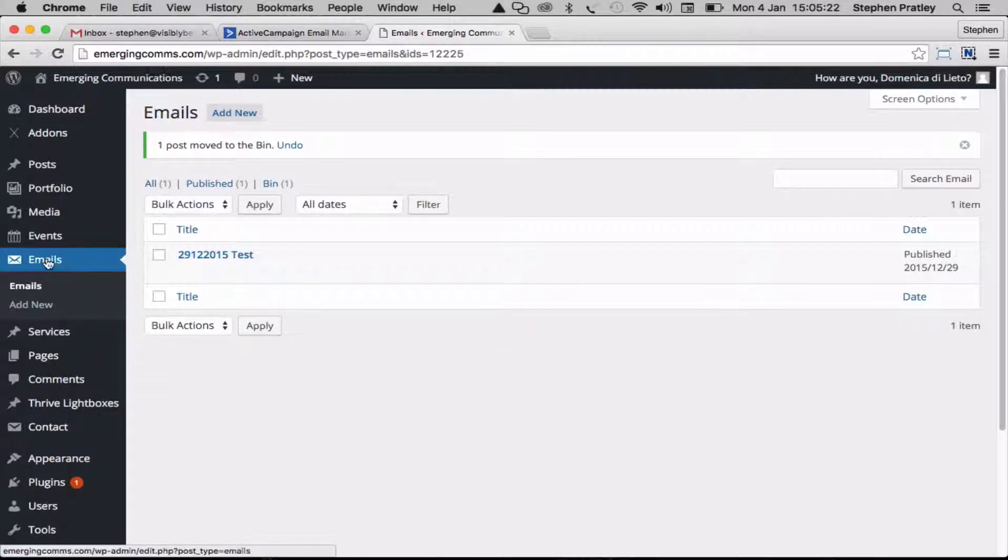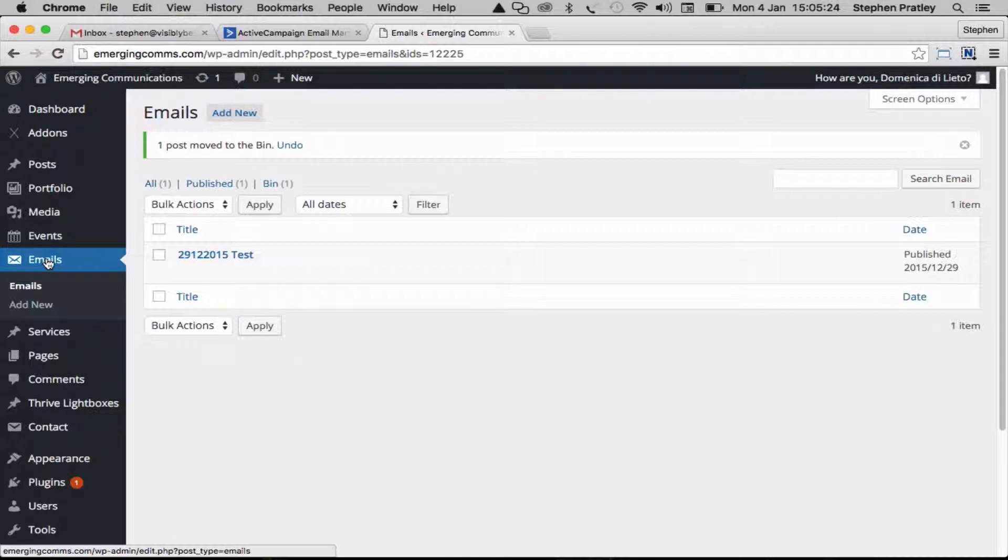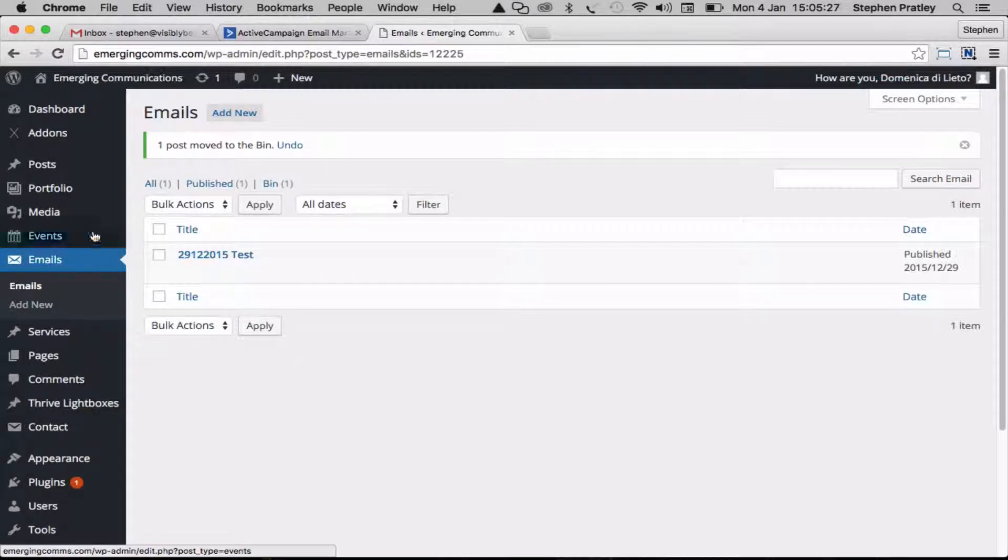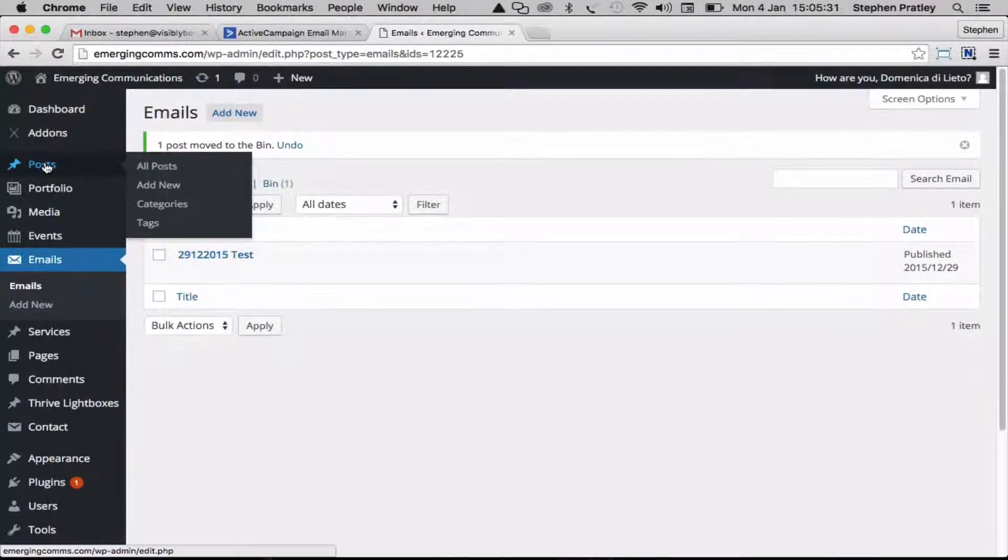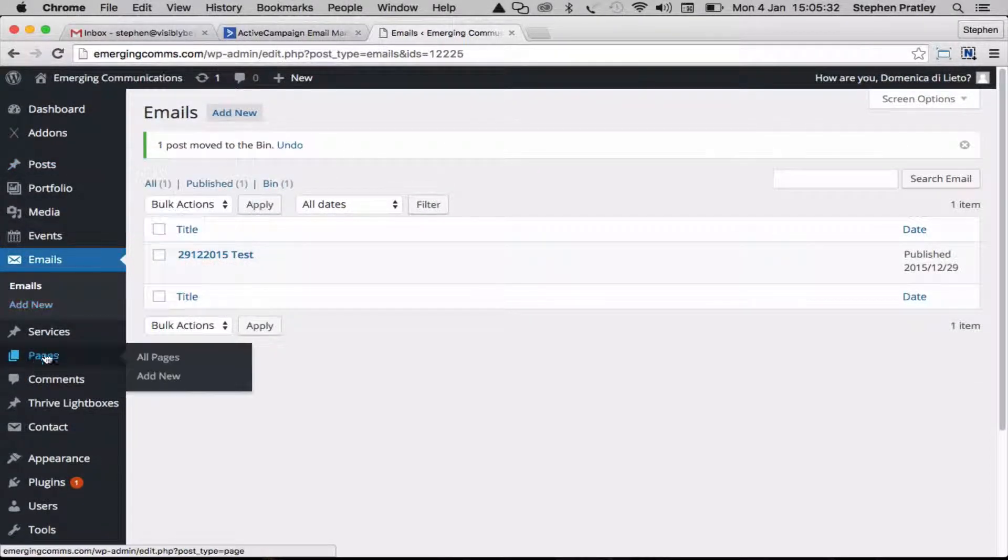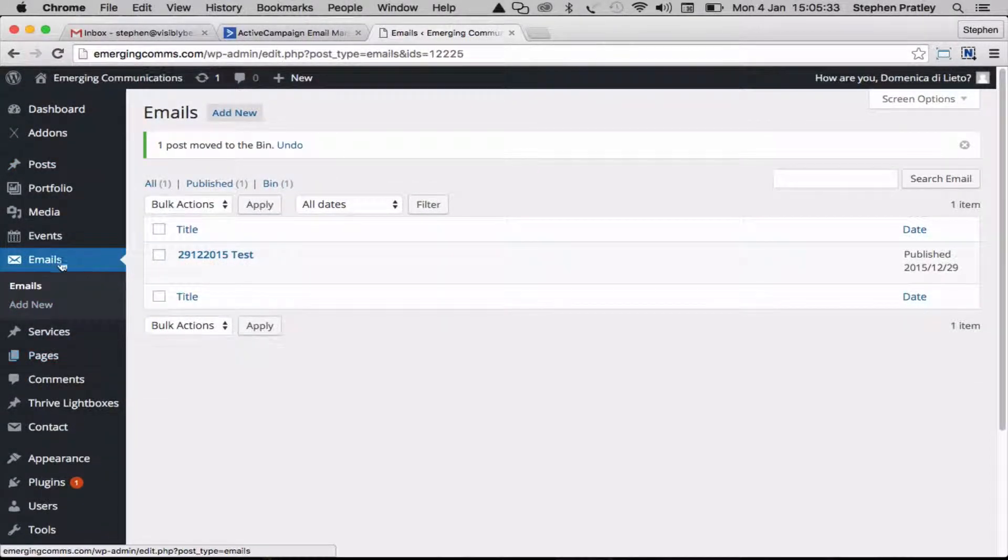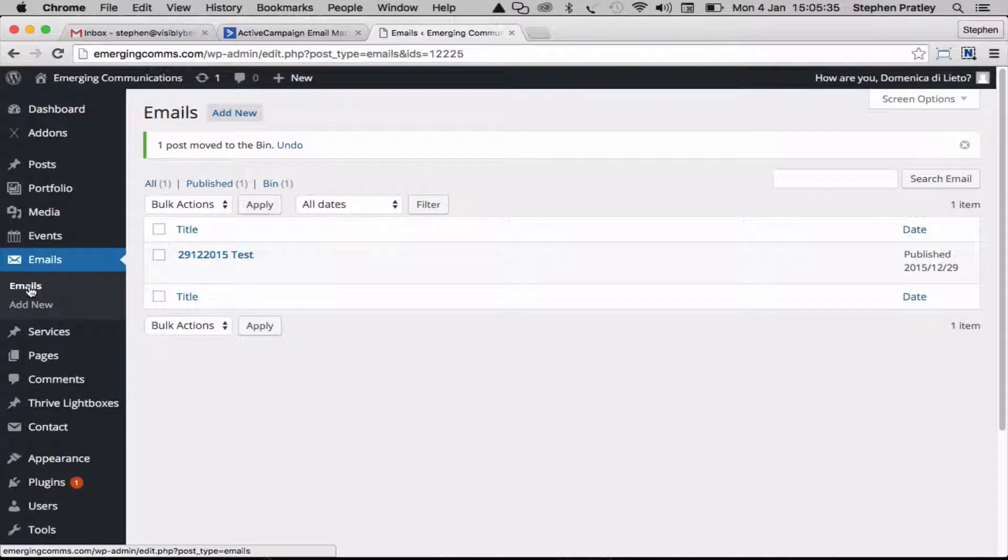We're in WordPress here and we created a custom post type of emails. So normally you've got your blog posts go in here, your pages are there as well, and we've set one up specifically for emails.